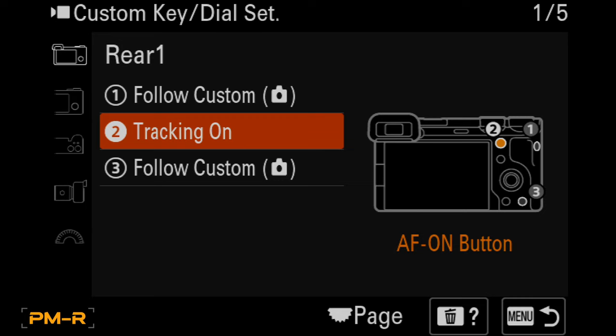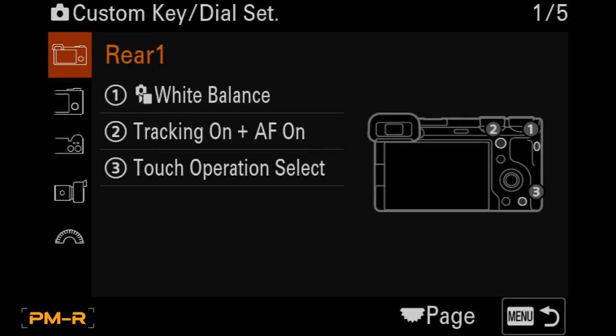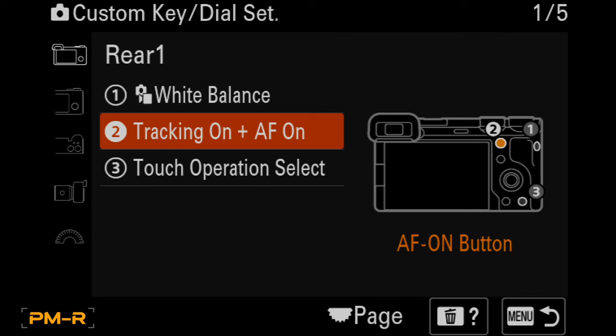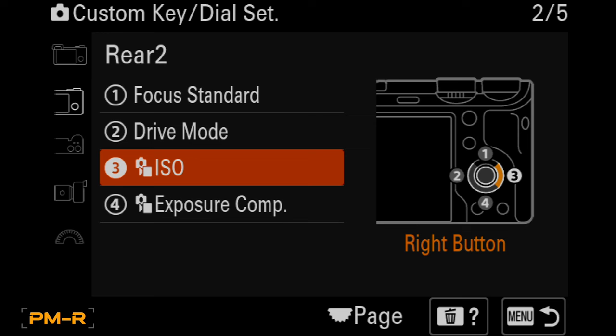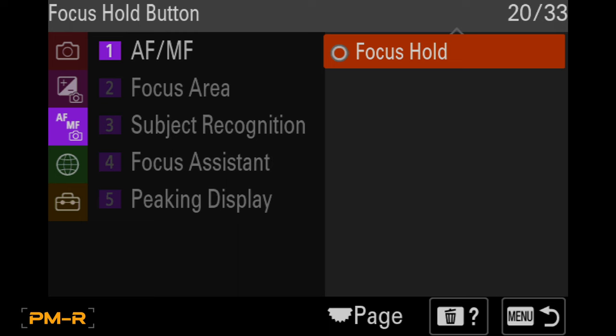So what you're going to be able to do is set the tracking on plus AF on on your AF on button, which is so cool because what it allows you to do is continue to use tracking autofocus without needing to use the touchscreen at all, which is great. Because, like, with long lenses, it doesn't work.